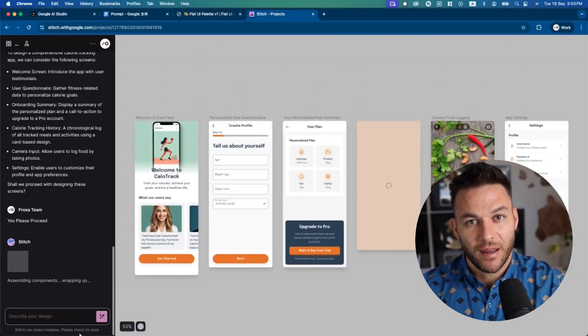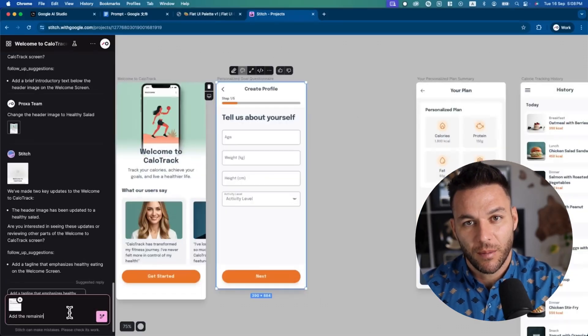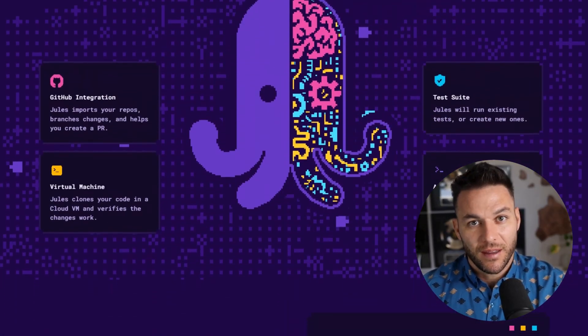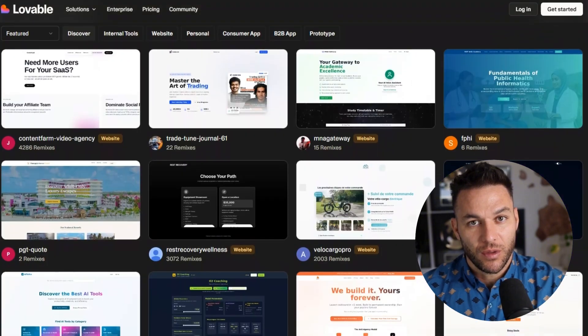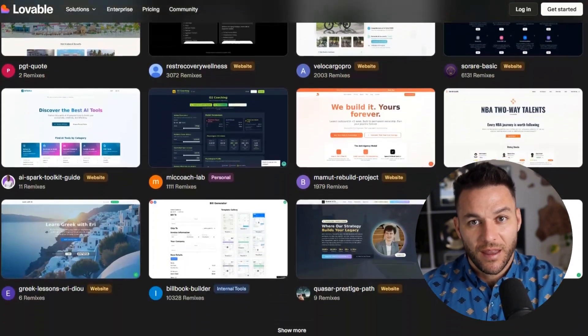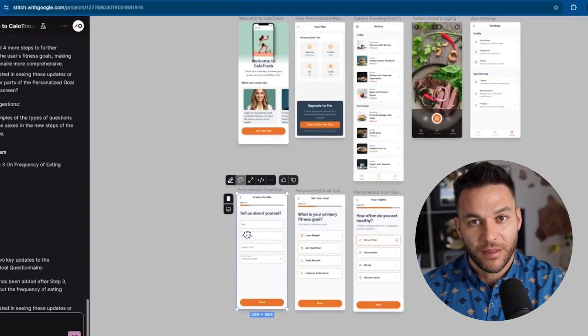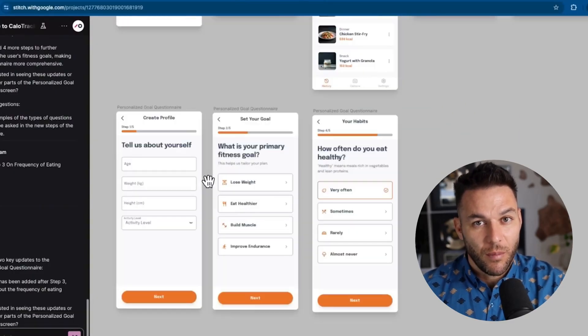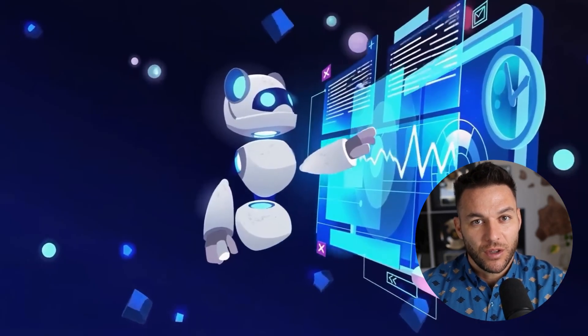The export carries all the structured information about your components. So if you built a form in Stitch, Gemini knows it's a form and can wire it up properly. They also added exports to Jules, which is Google's software engineering agent, and they're working on connections to third-party tools like Lovable. The whole thing is becoming this design-to-code pipeline where you can go from idea to working app without touching a code editor.